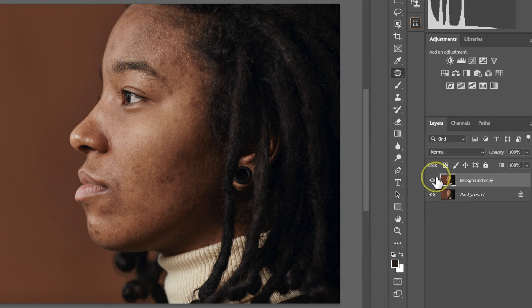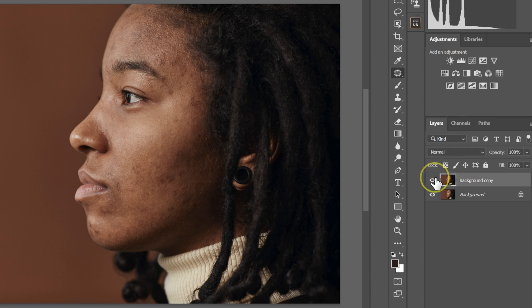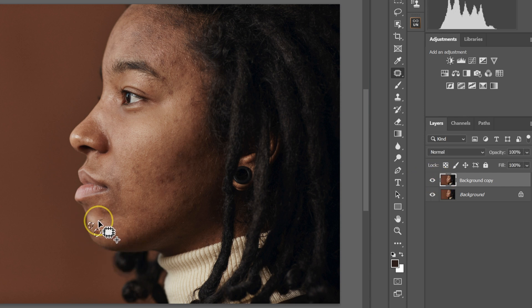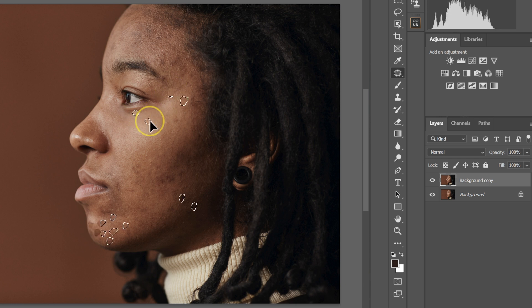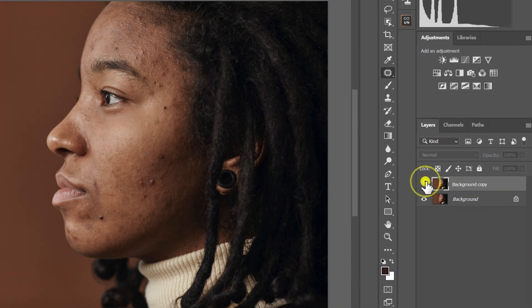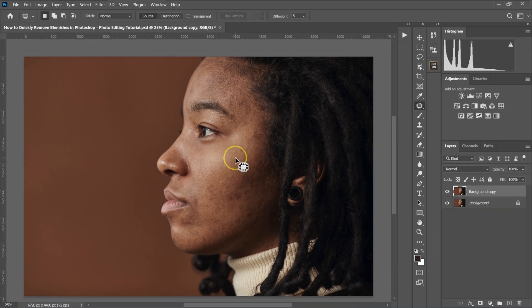So these are before, these are after. These are before, these are after.